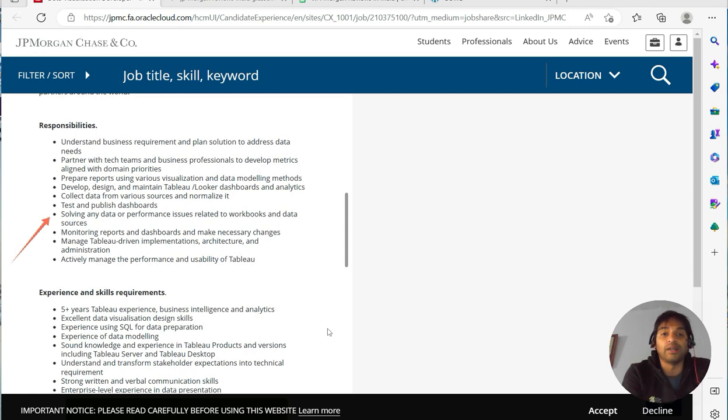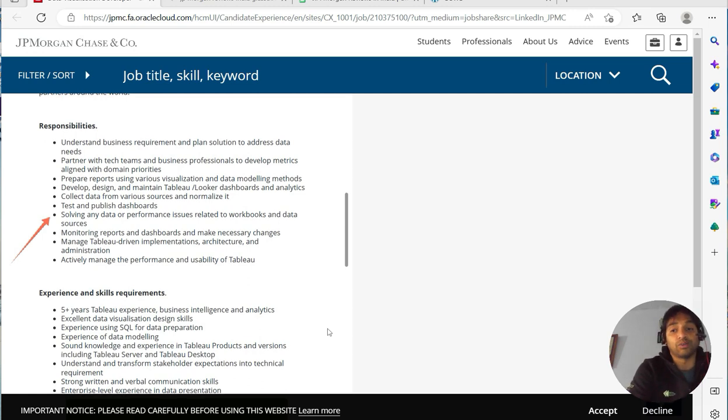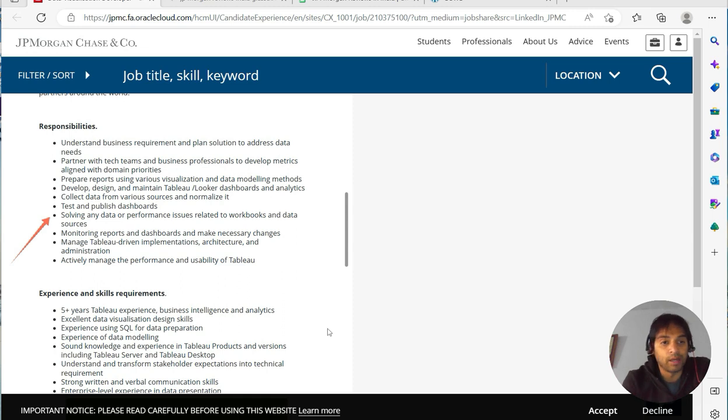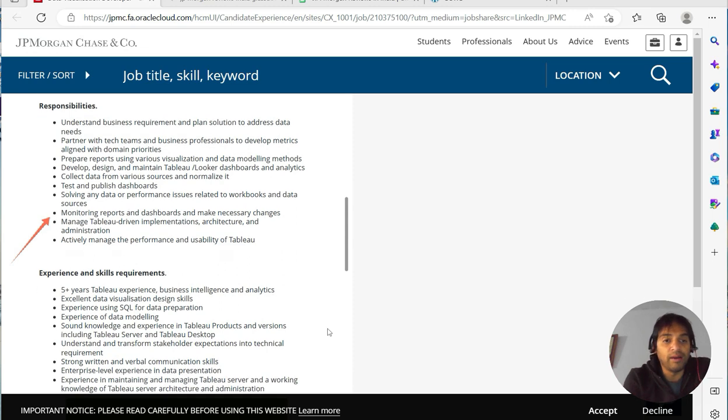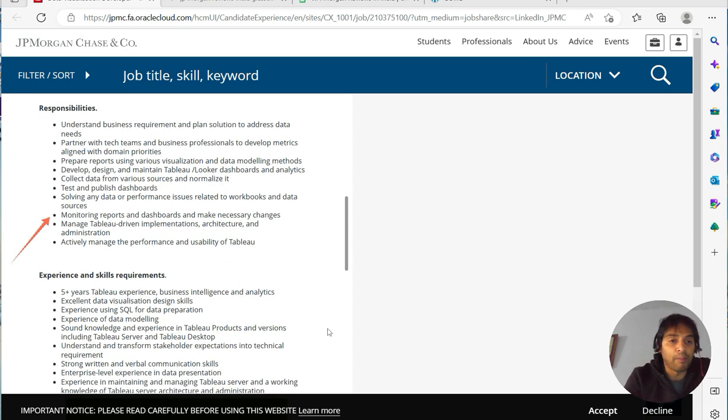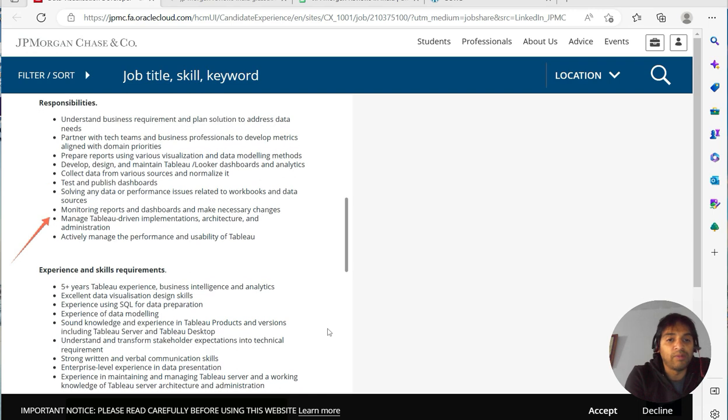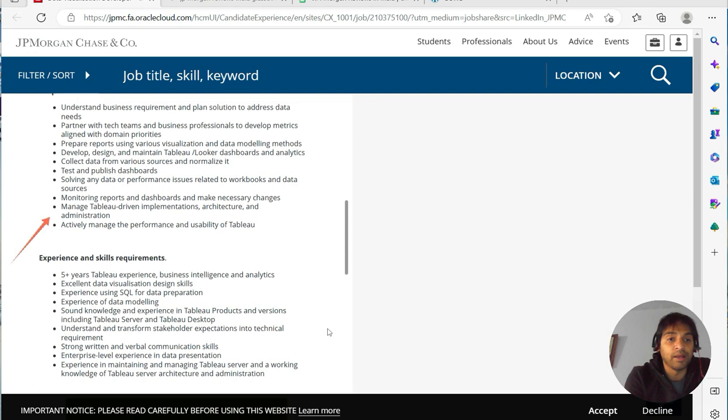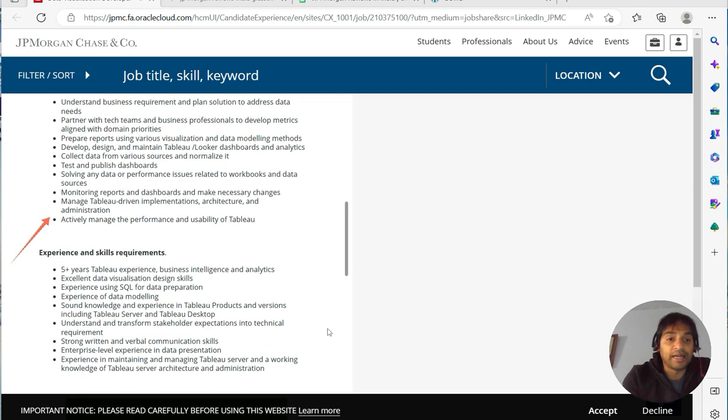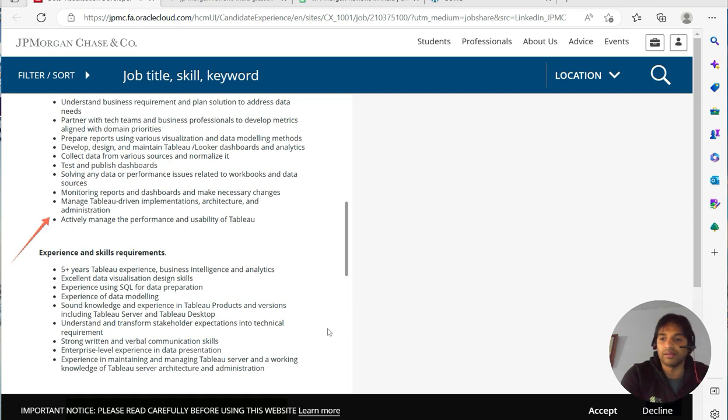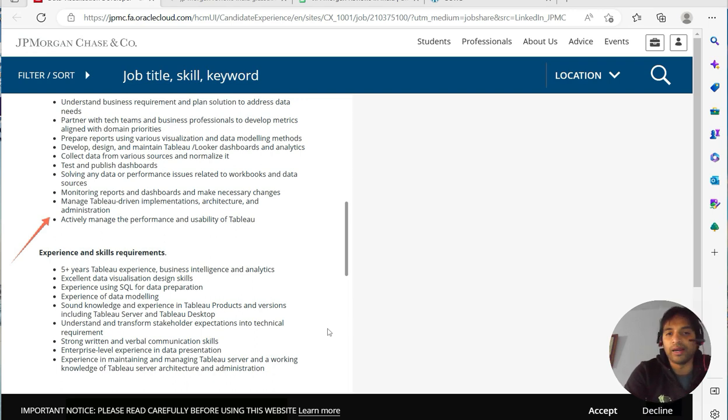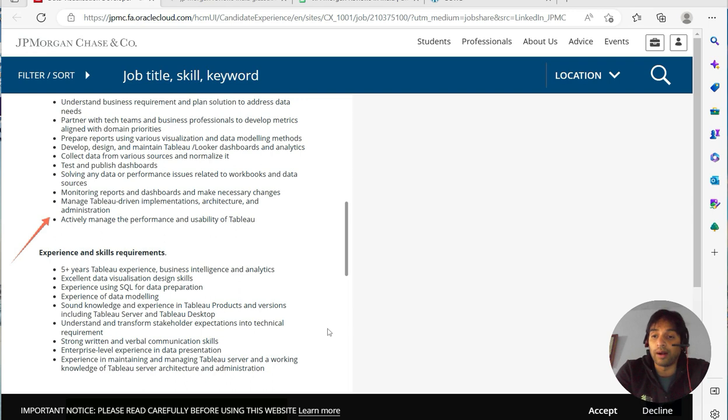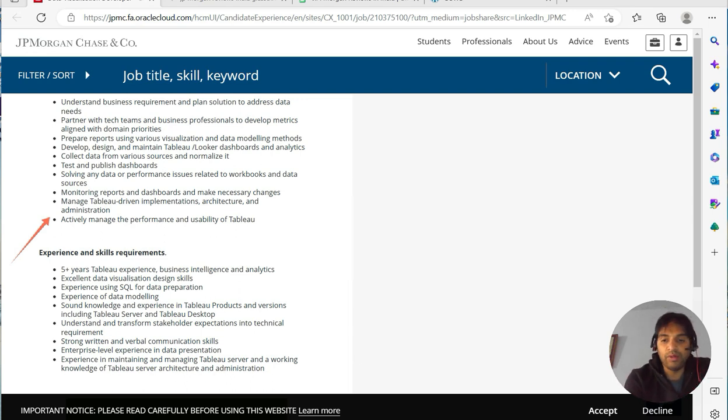Test and publish dashboards, solve any data or performance issues related to workbook and data sources. That's important because they often work with big data. Monitor reports, dashboards, and make necessary changes. Manage Tableau-driven implementation, architecture, and administration. Actively manage the performance and usability of Tableau. So that's why you see again and again the performance thing is coming over there. So ensure that before appearing for the interview, you are reading about the performance part as well.